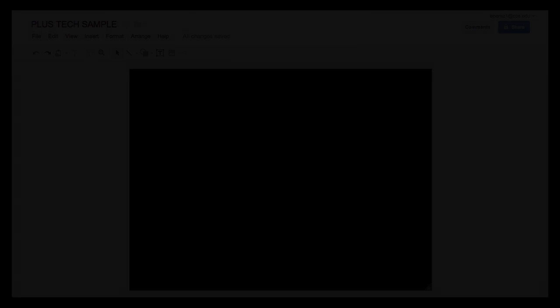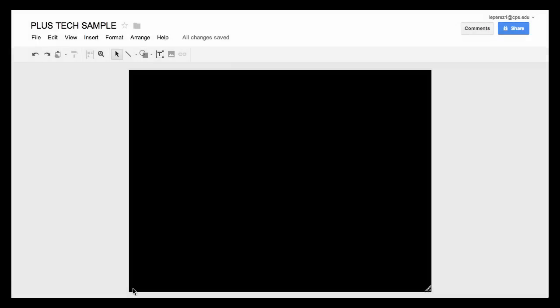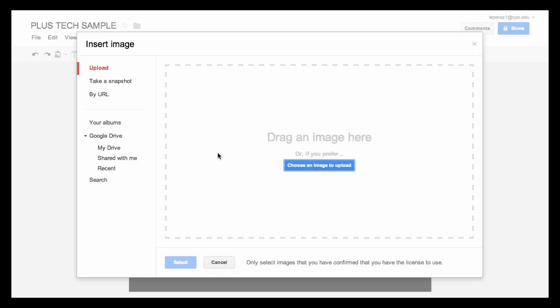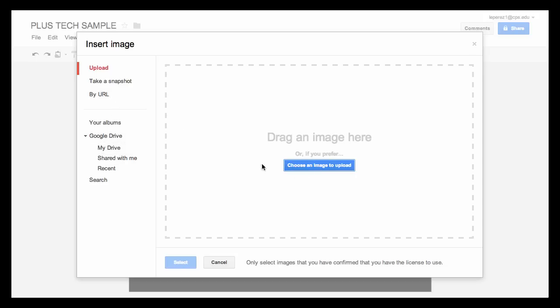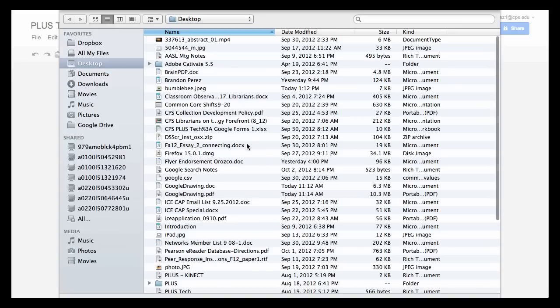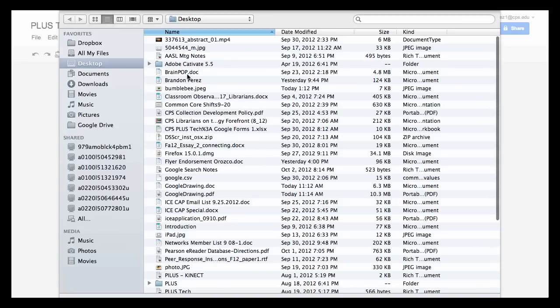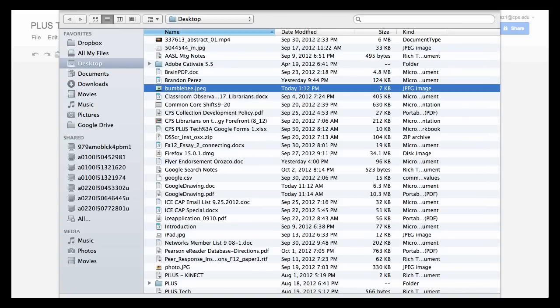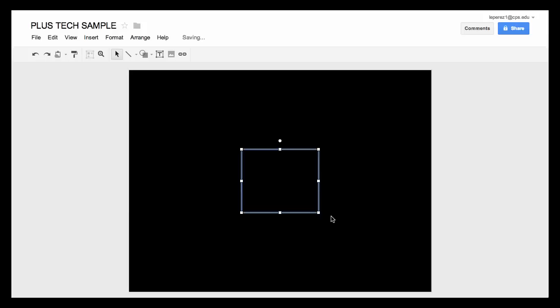Now that we have your Google drawing ready to go, let's look at inserting an image. I'm going to go under the insert menu, select image. Notice that you can upload an image, you can take a snapshot using your webcam, or by URL, or an image from your Google Drive. I do recommend that you use Chrome as a browser for this so you can drag an image in or you can choose to upload it from your computer.